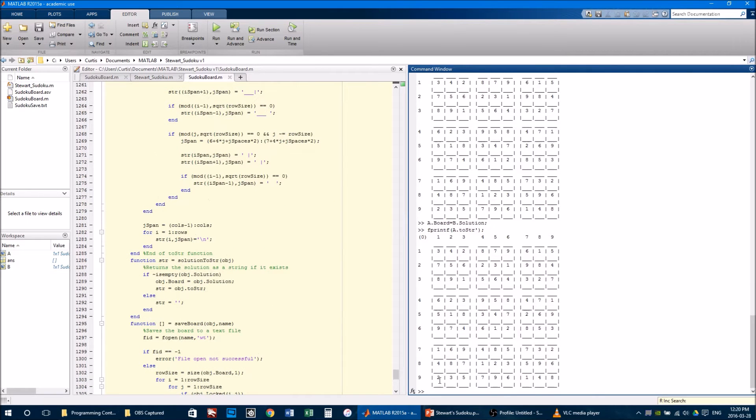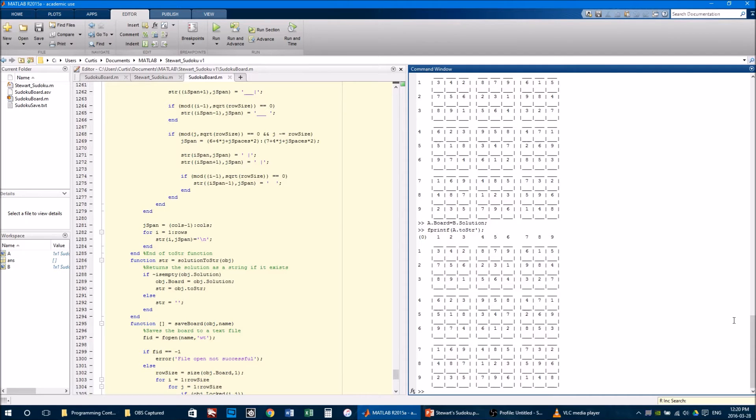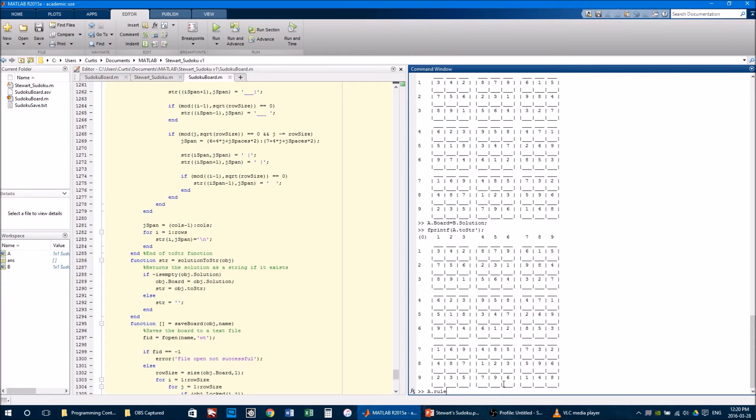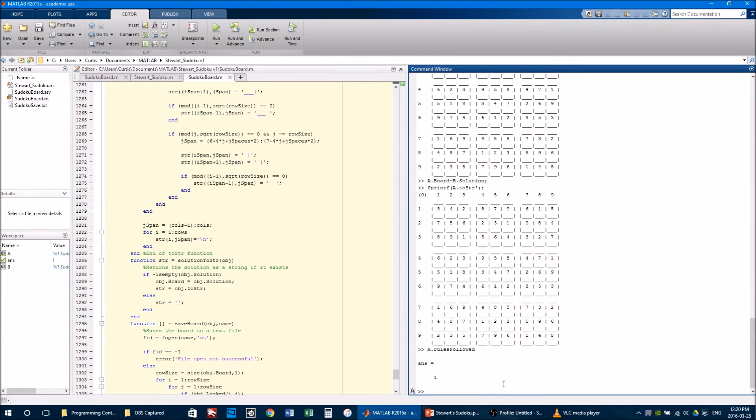If you examine this board, you can see that every row, column, and section contains the numbers 1 to 9. I defined a method that could check that, so if you simply call a.rulesFollowed, it will check that, and it returns 1.